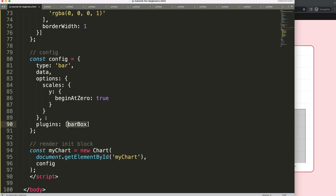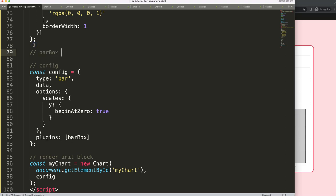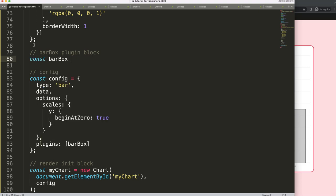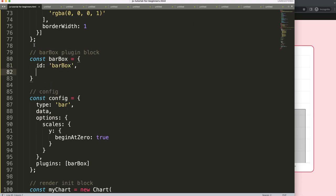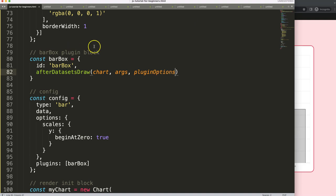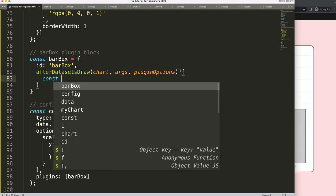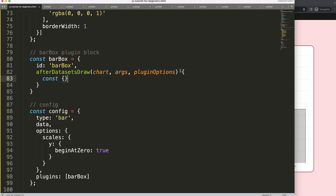To do this, I'll add a comma here, then plugins bracket. Let's call this our 'barBox' because it will be a box on top of the bar. Then I'll define the plugin block — a constant 'barBox' — and we need curly braces, then ID equals that. We also need to define when we'd like to draw it: after the datasets, so we draw the datasets first and then draw this item on top.